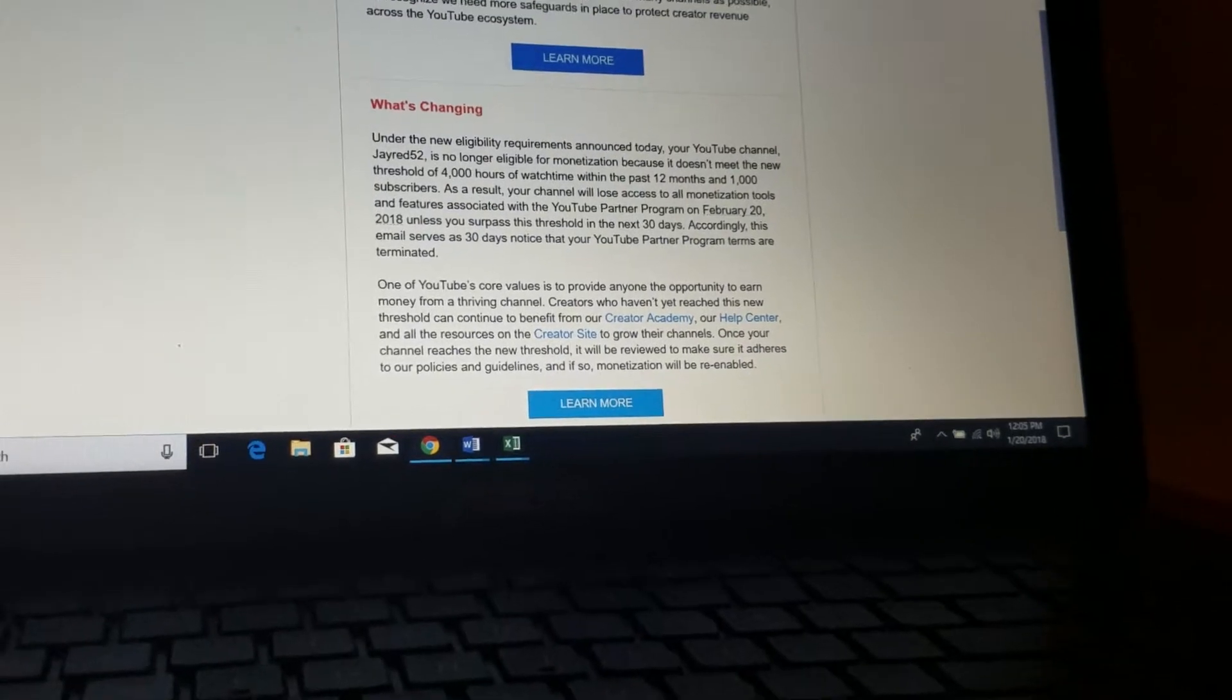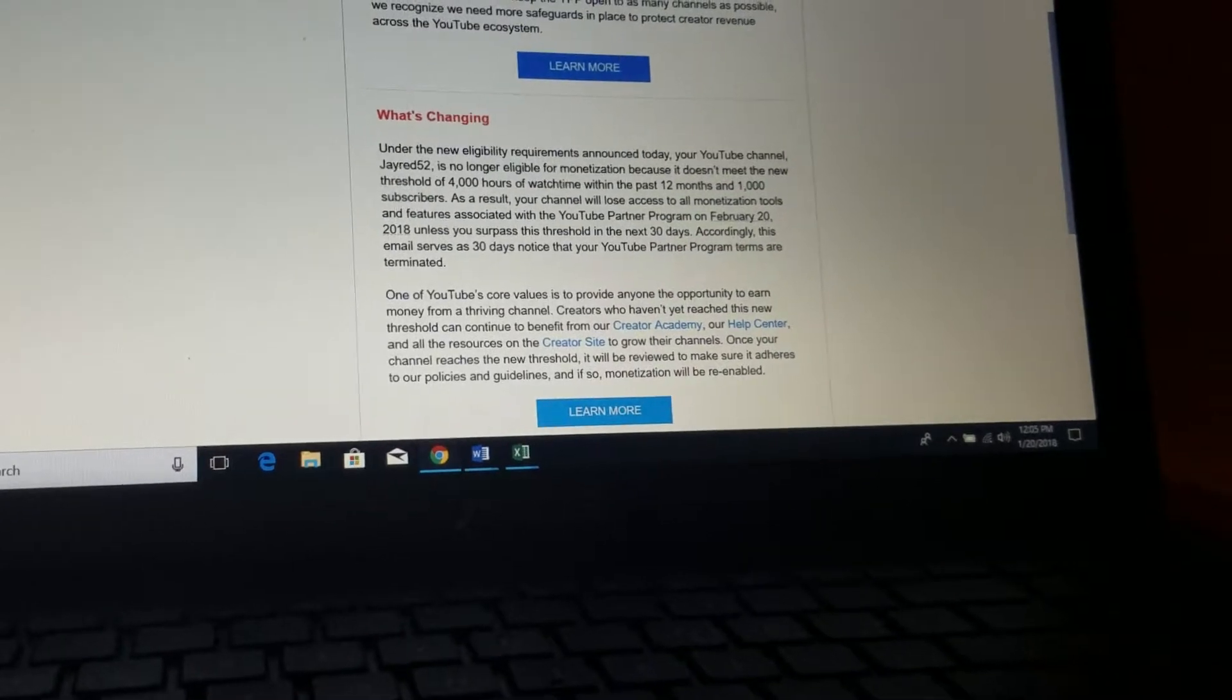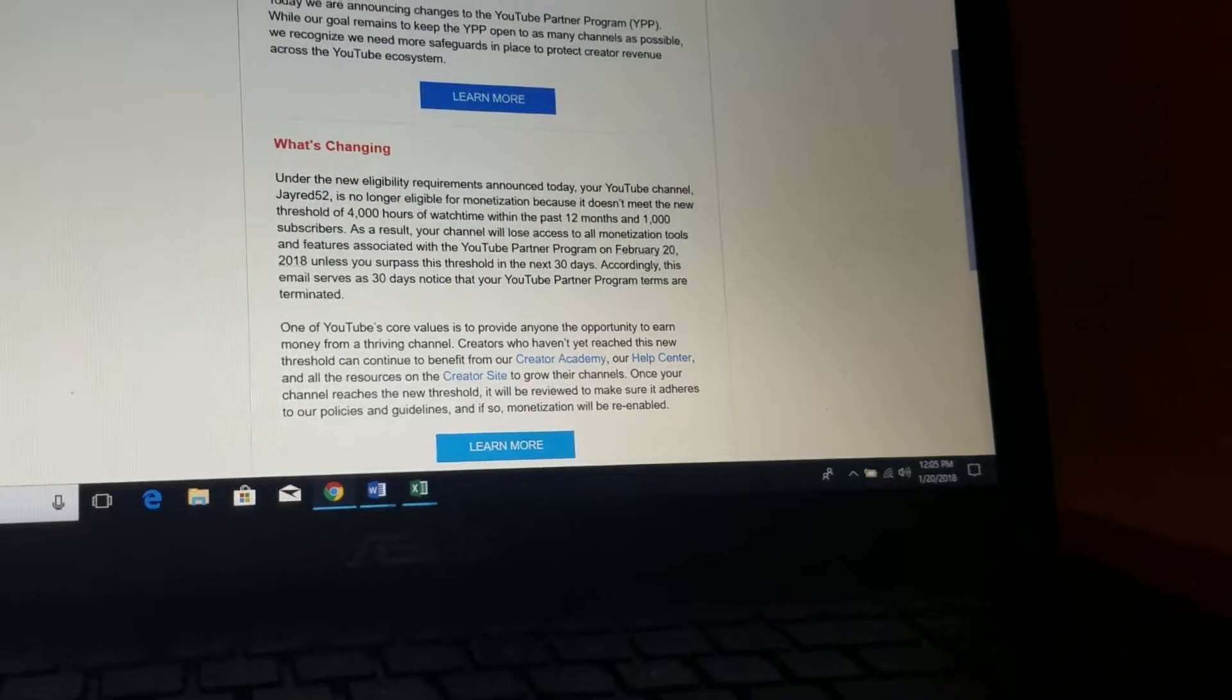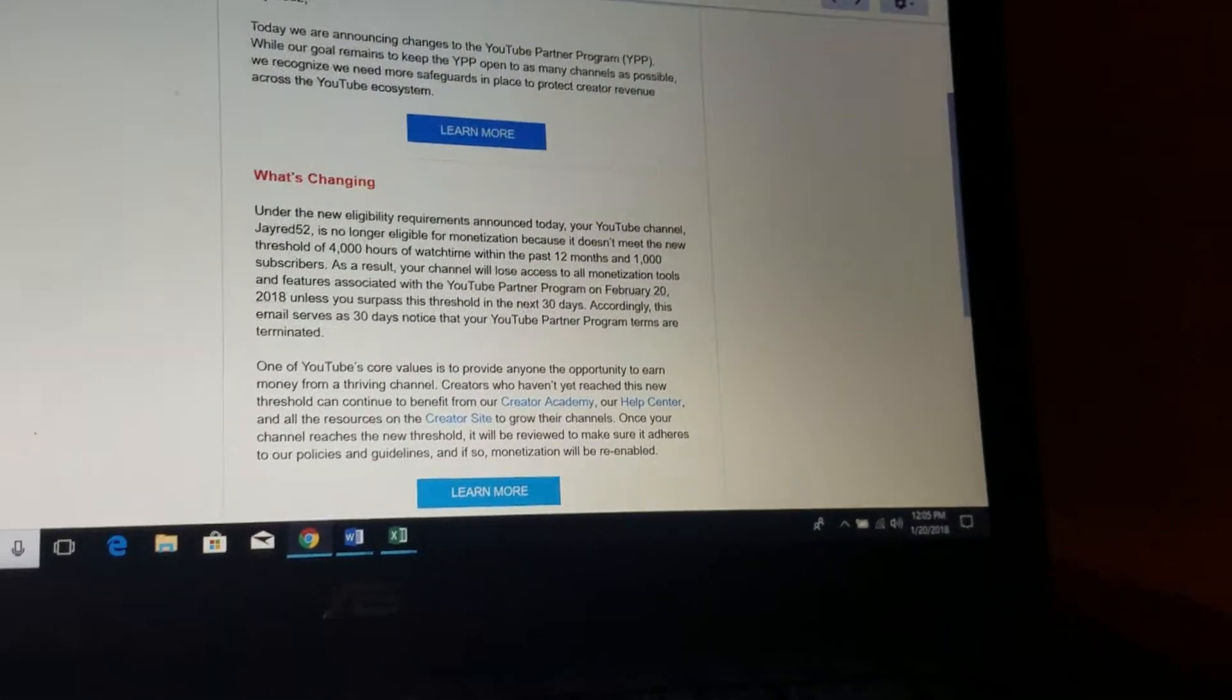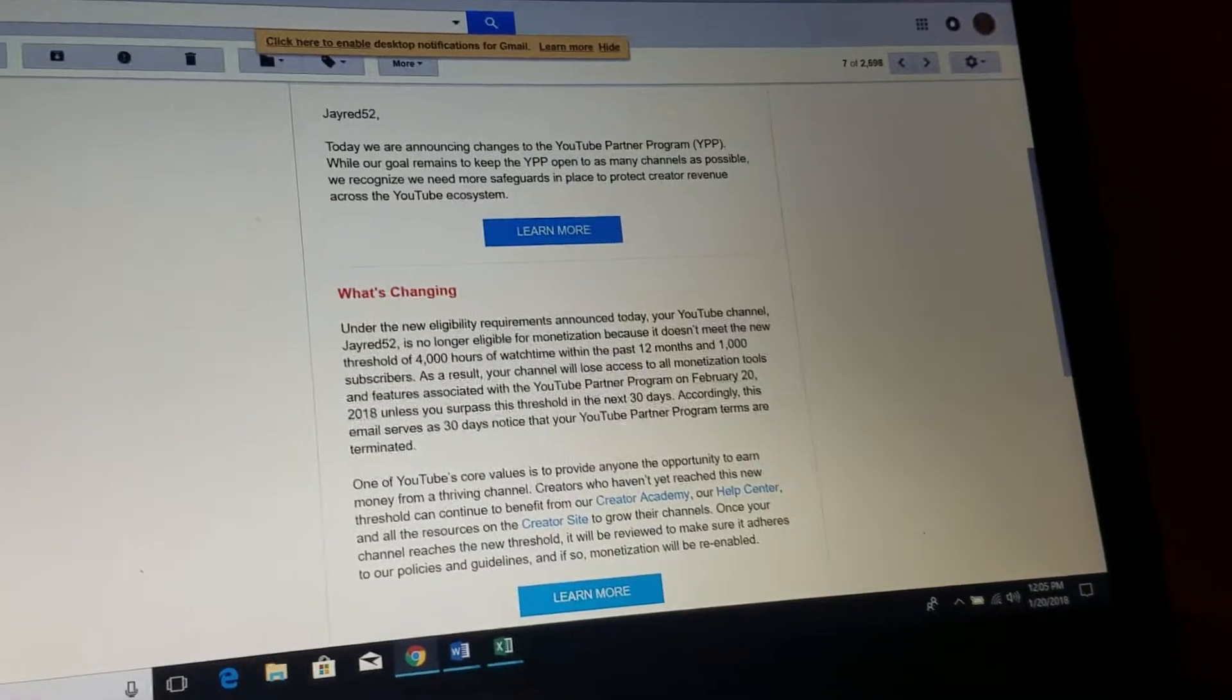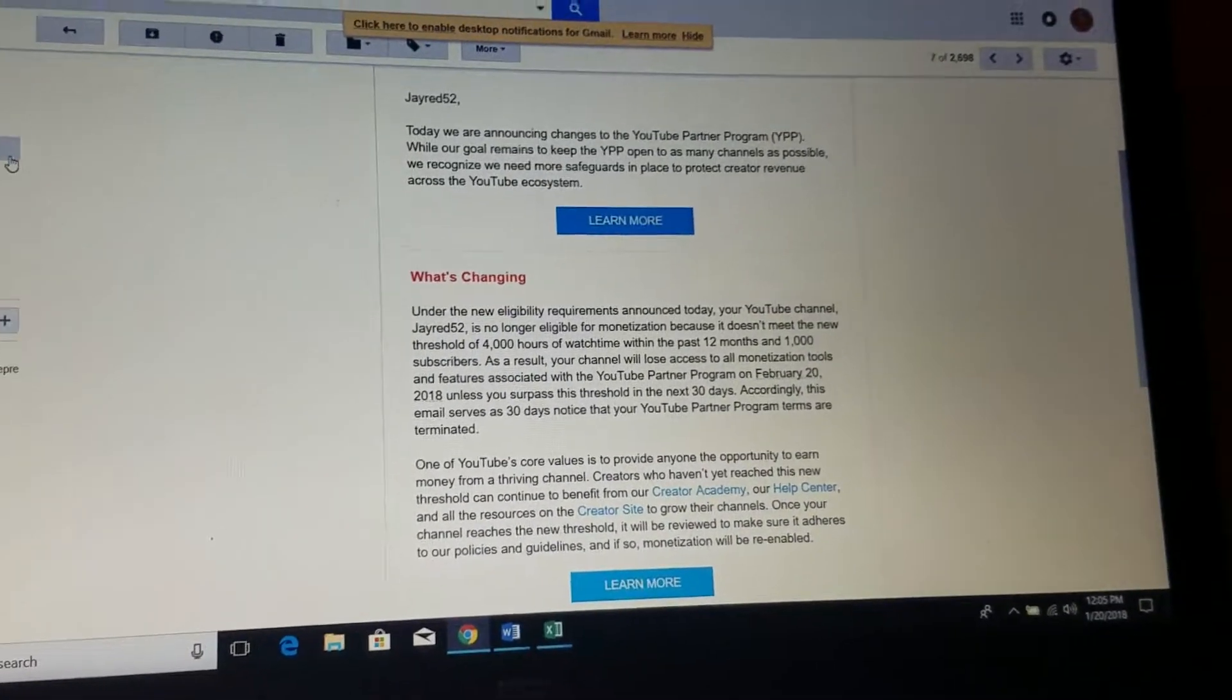It's like monetization is taken away, but until I meet that threshold. So it's like 30 days, my YouTube Partner Program terms are terminated until I earn back the threshold with the 4,000 hours and 1,000 subscribers. I don't blame YouTube for changing up this policy.